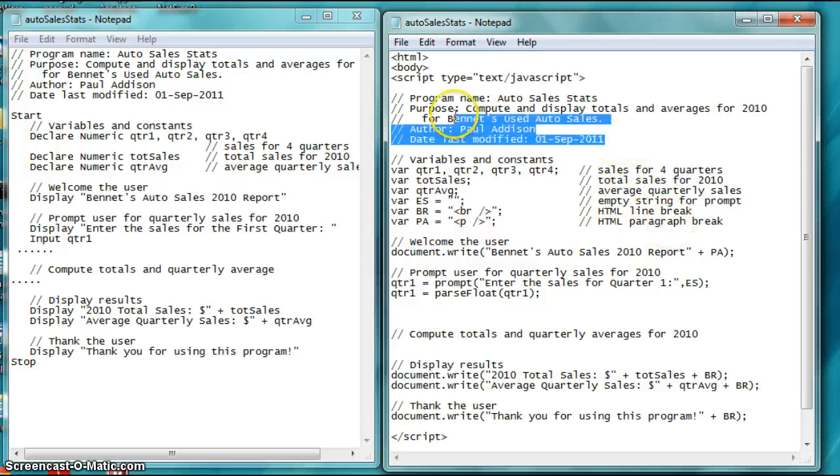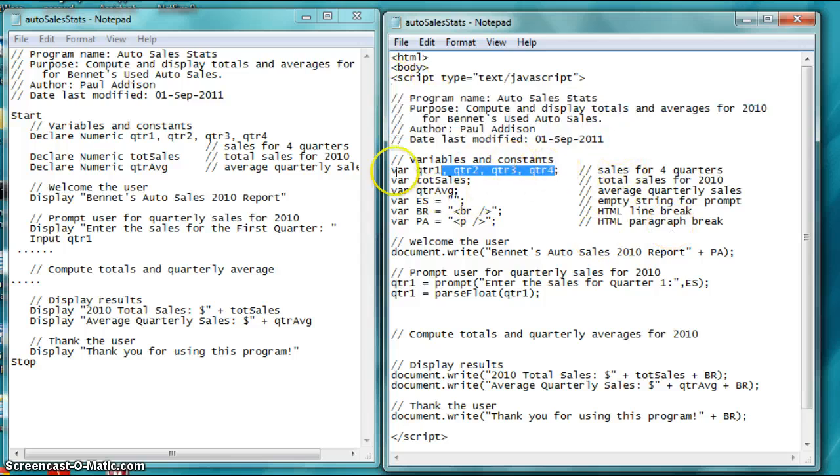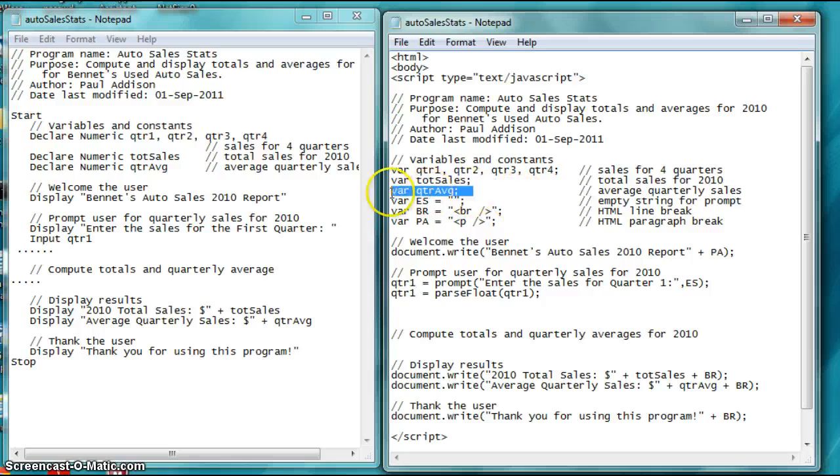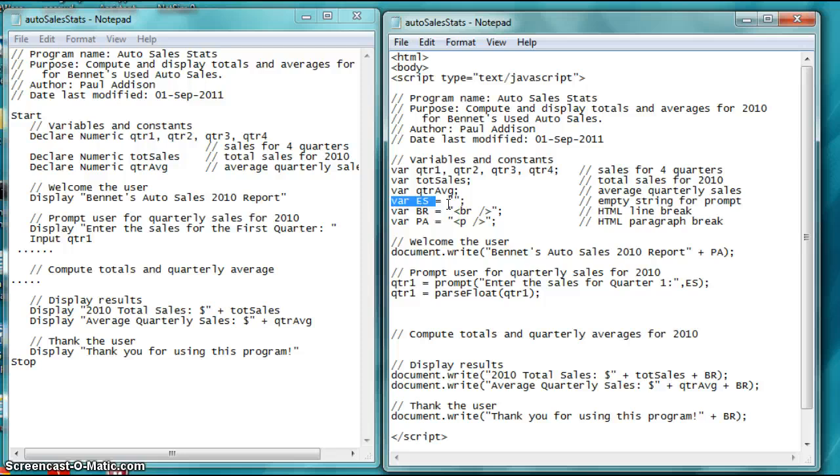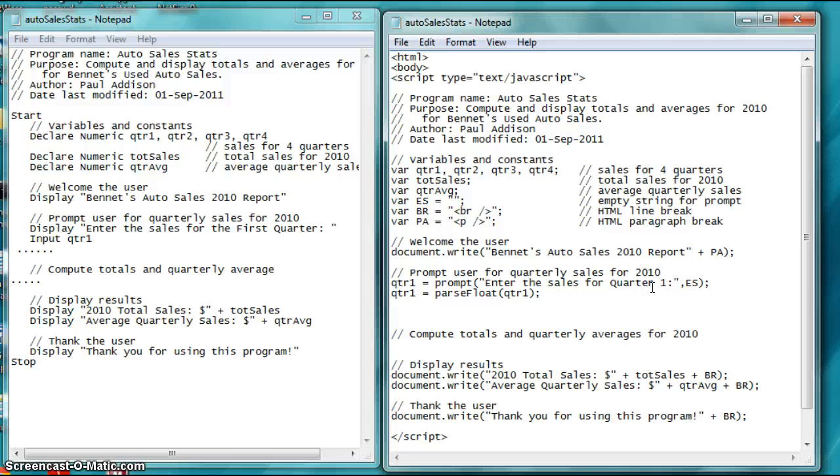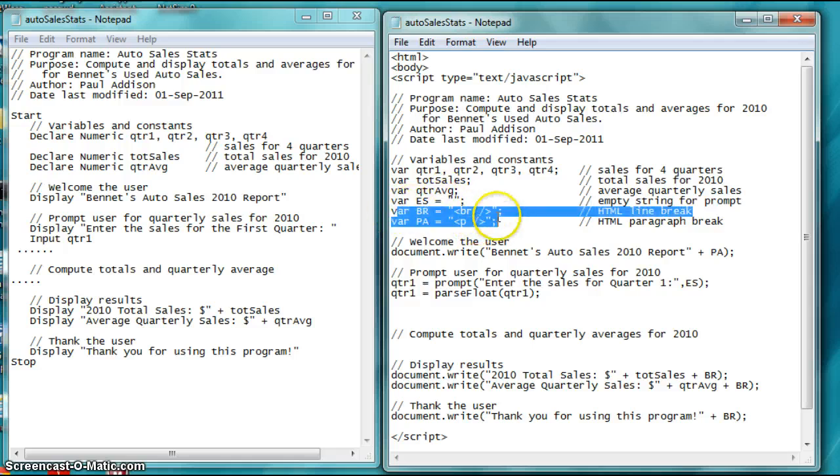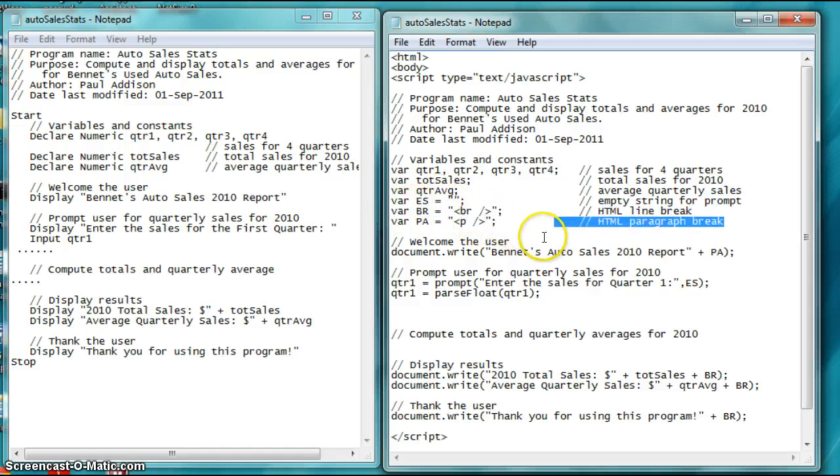Comments. I've got some variables for the four quarters. Total sales, quarterly average. Now, this is interesting. ES, BR, and PA. These are considered constants because we're defining them and setting them equal to something. So, ES is for empty string. We'll talk about that. BR is for HTML page break, which lets you have a new line, like pressing enter when you actually type stuff in. That's what it's going to do on the display statement, right down here. And then PA is for paragraph. These are two elastic or HTML codes, as it states.